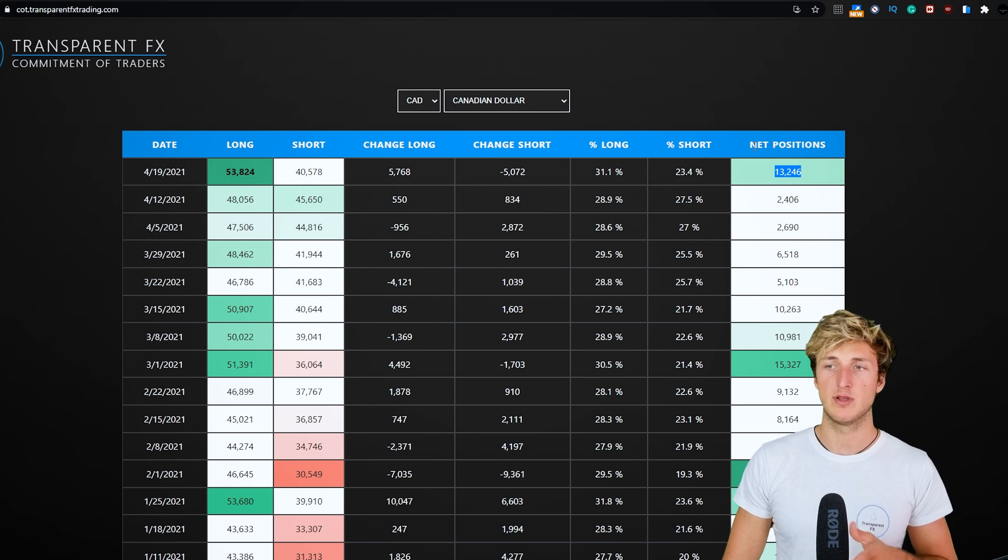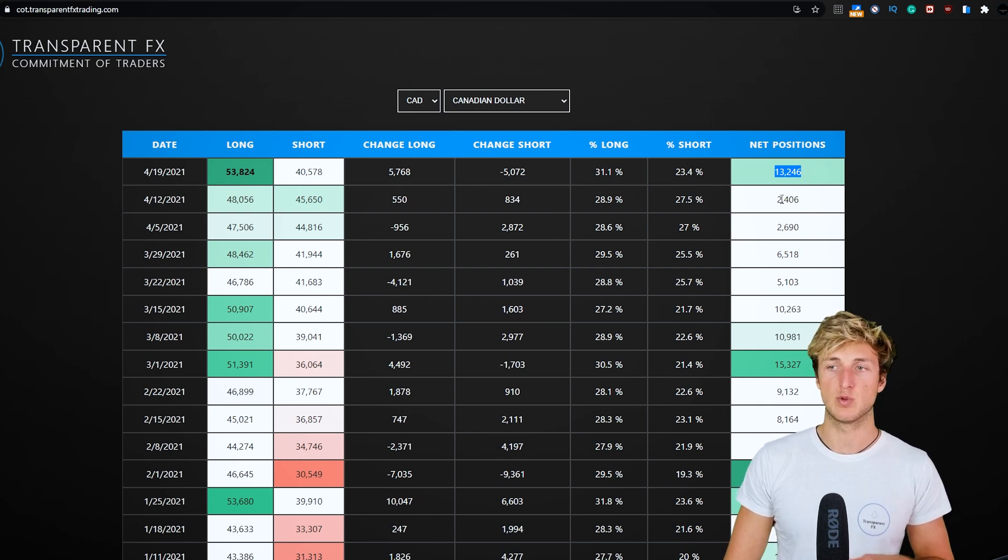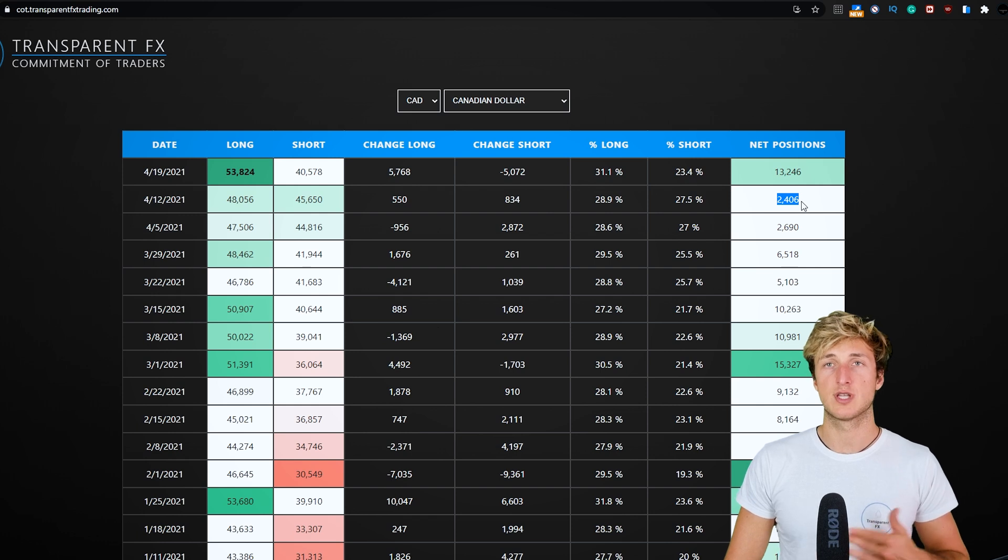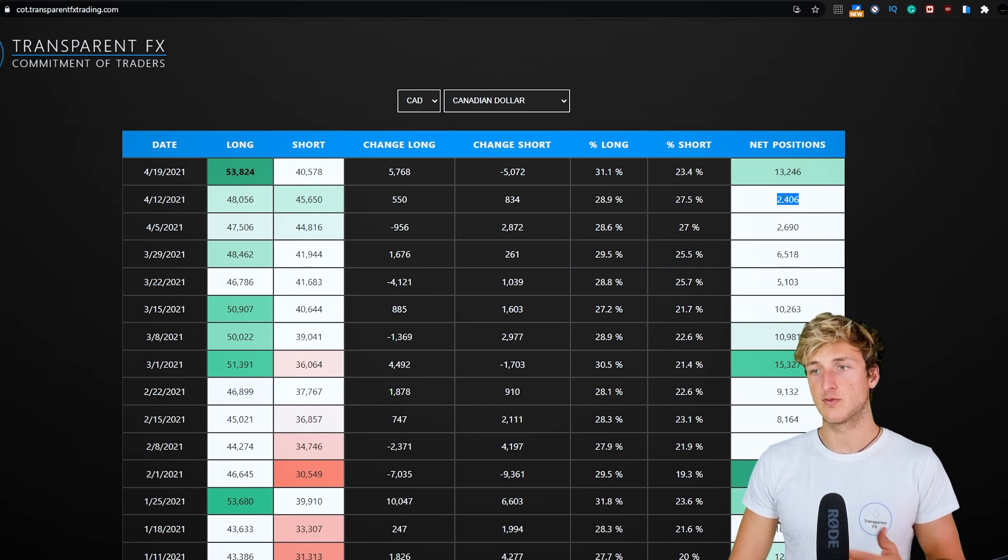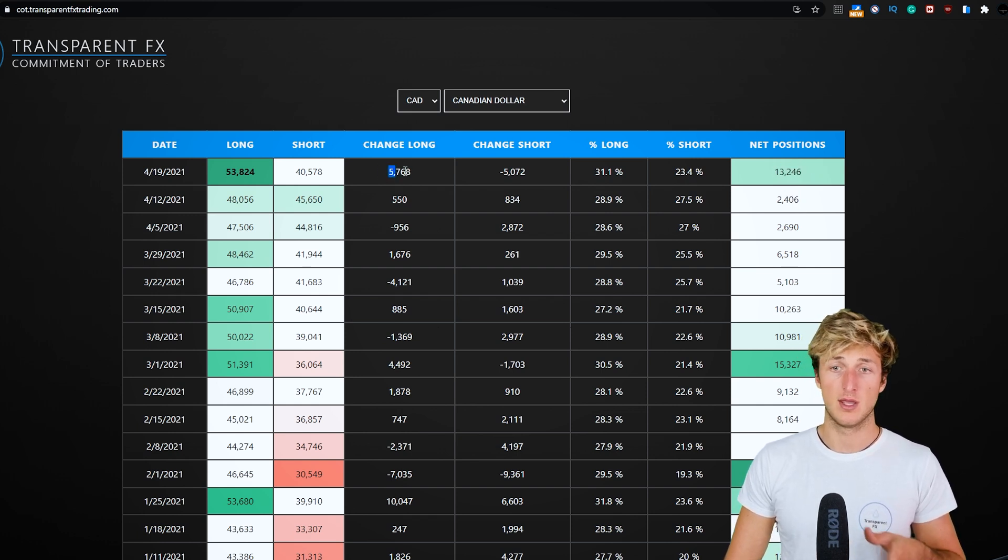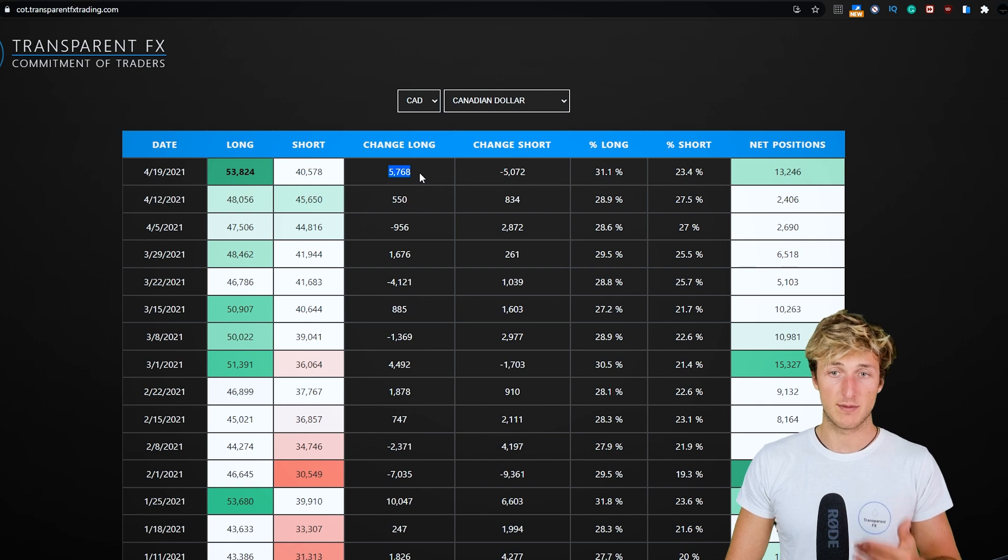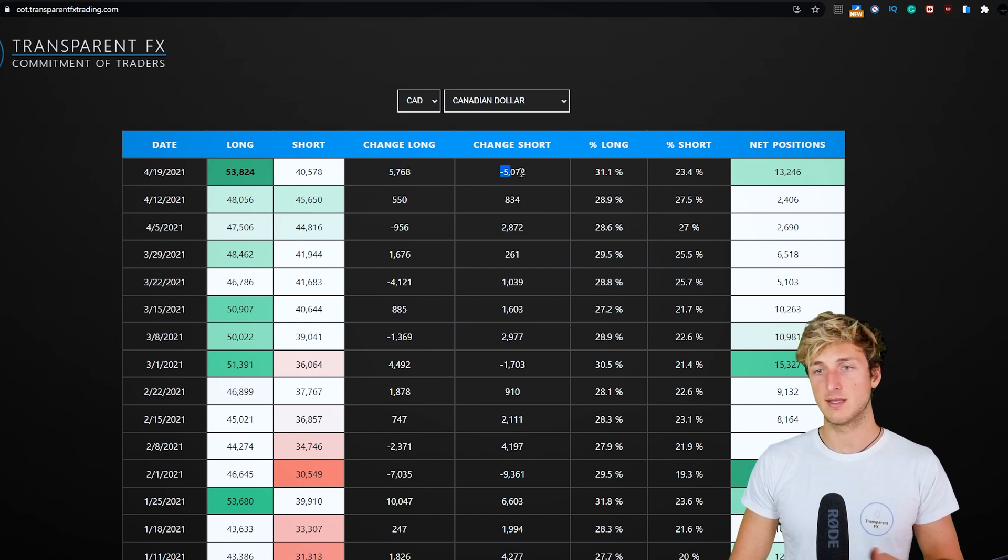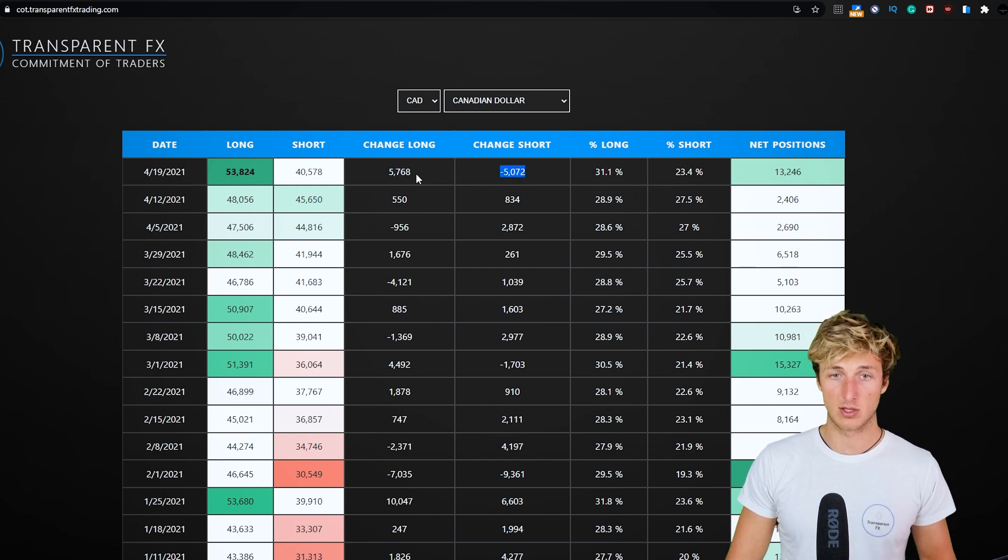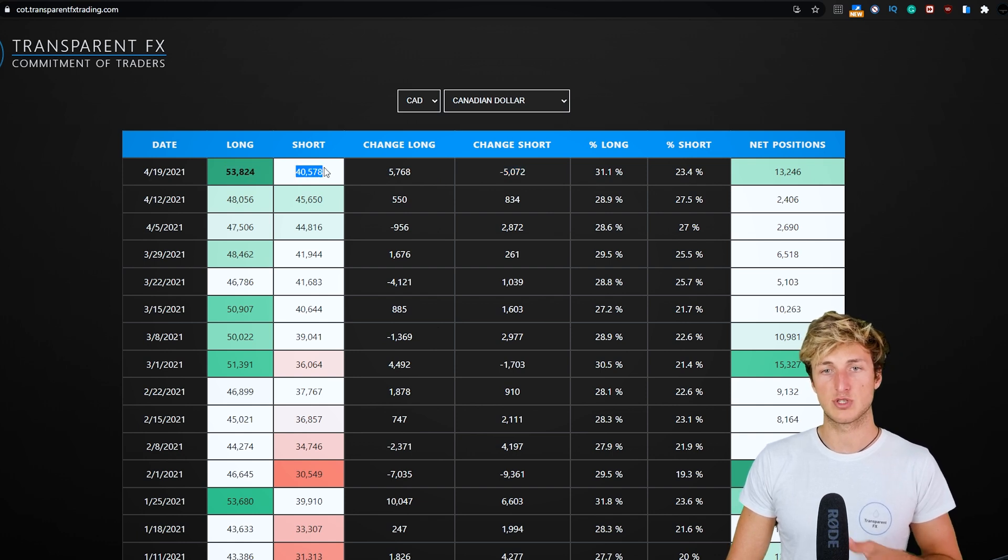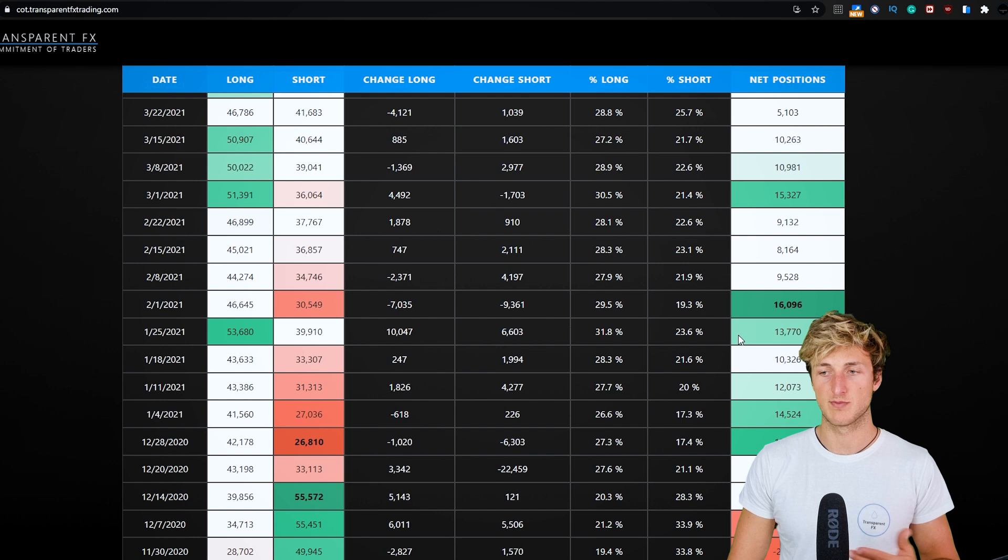What we have here from a net positioning perspective is that with the last report, net positions have been increased from 2.4K to 13.2K with 5.7K longs getting added and 5K shorts getting closed, reaching 53.8K long positions and 40K shorts.